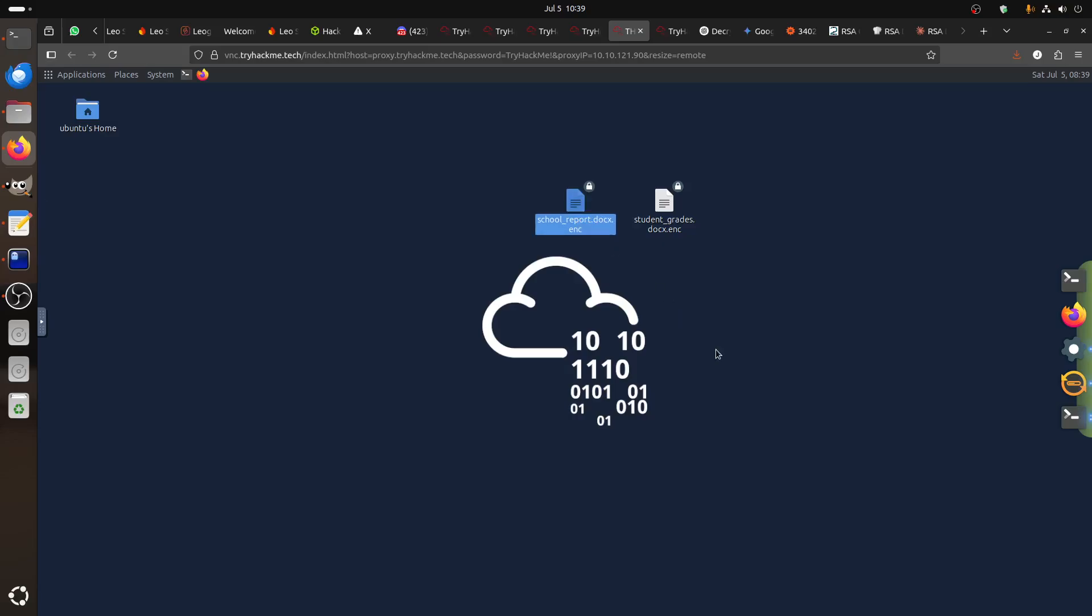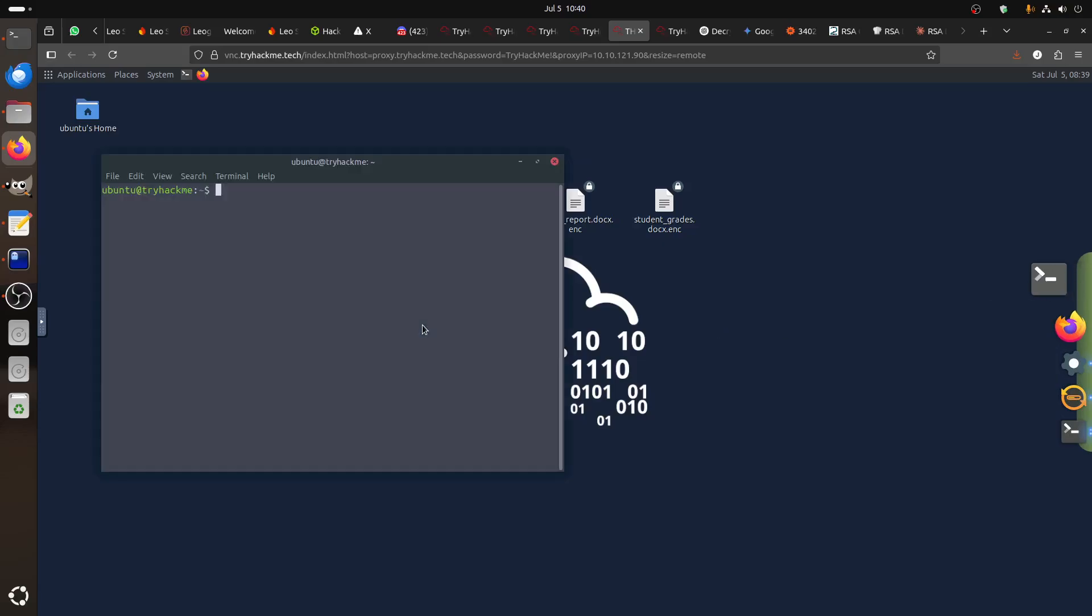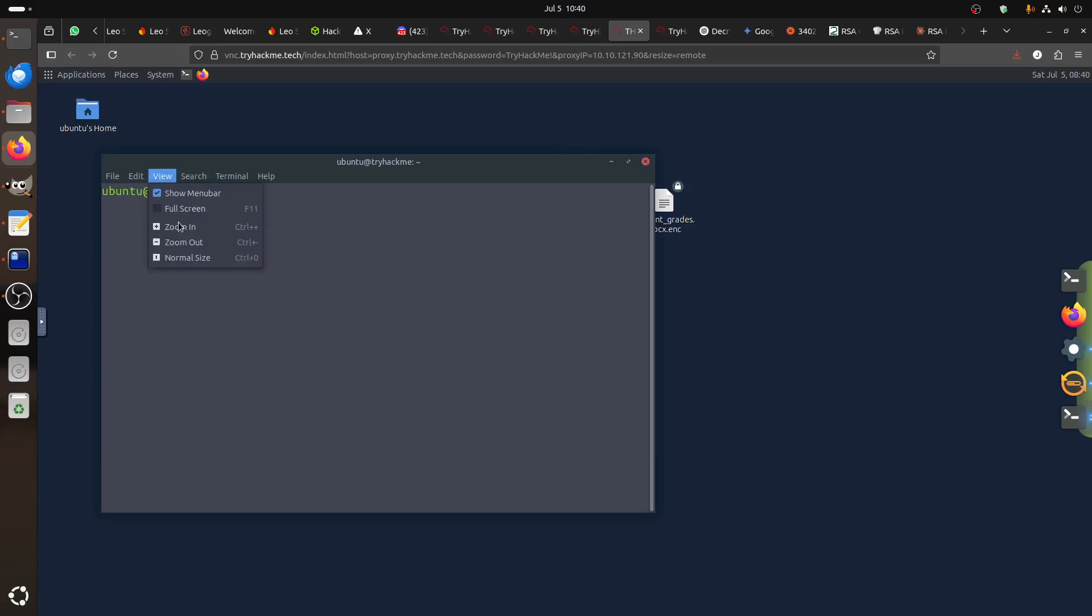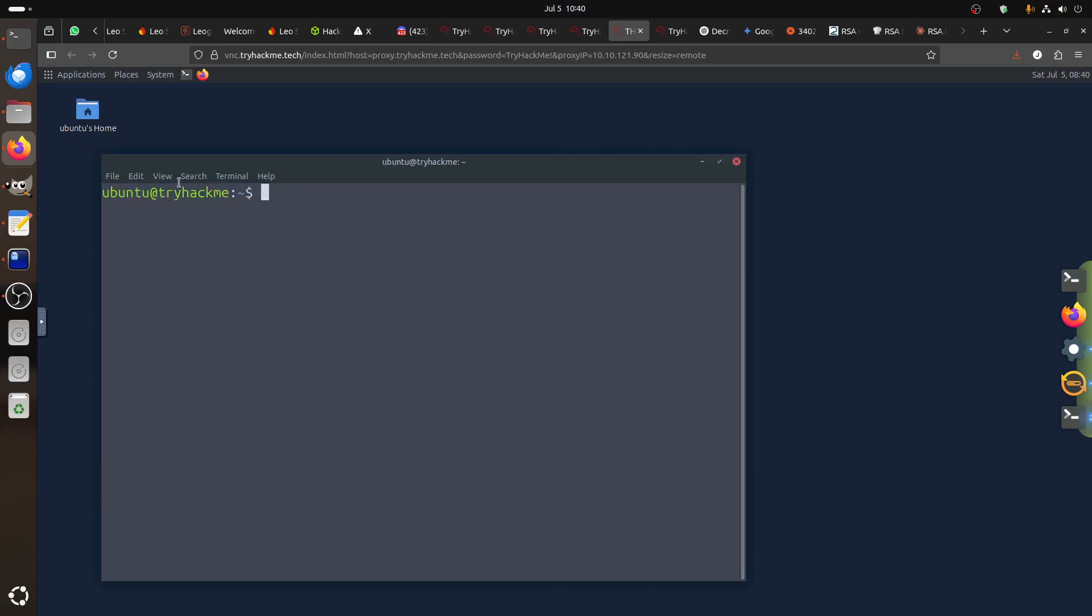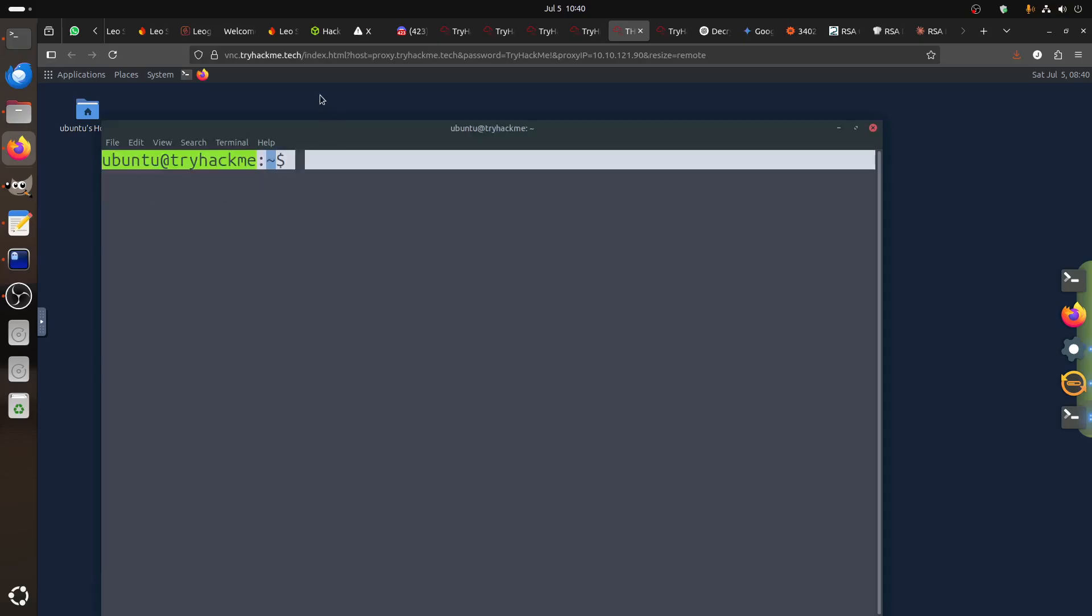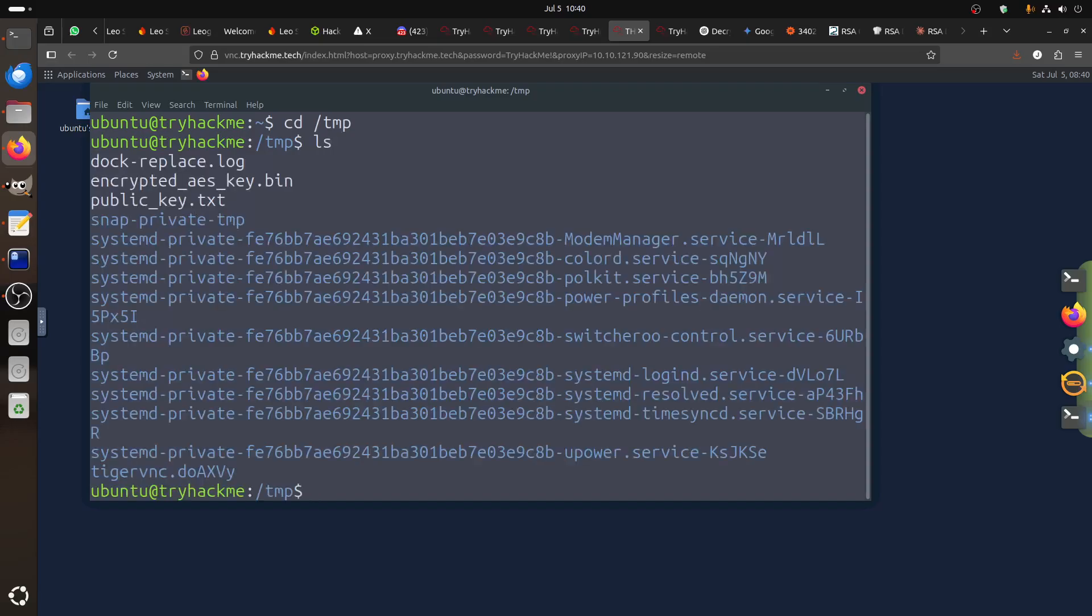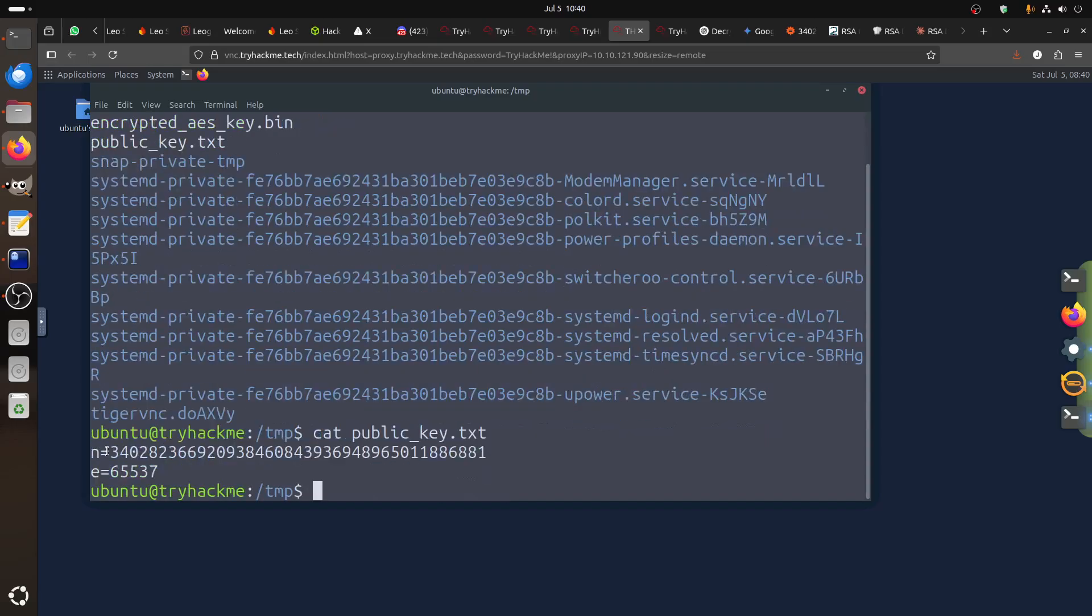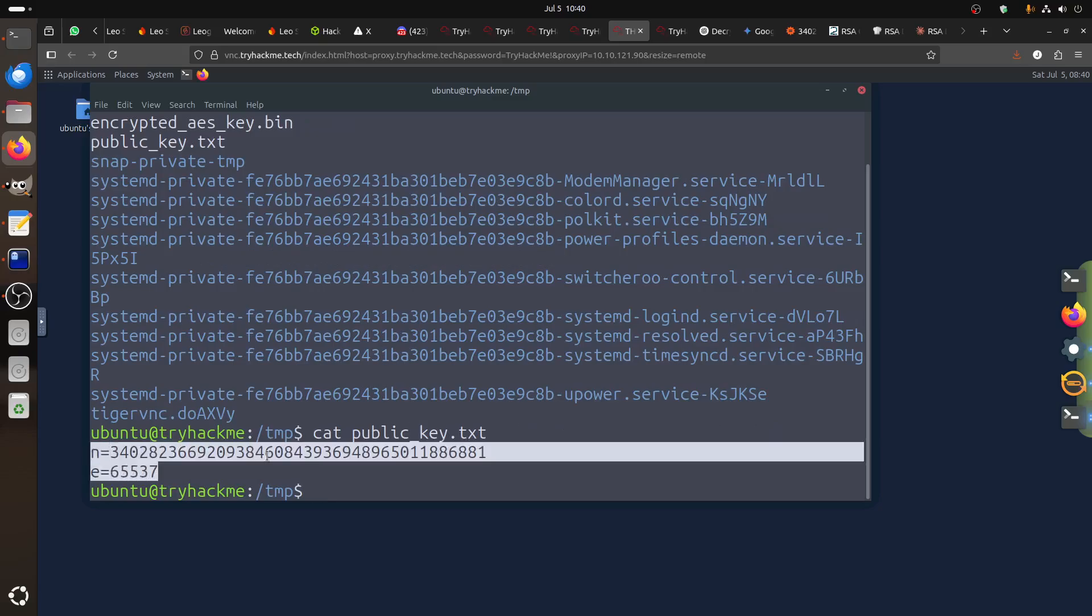Now also they tell us that temporary folder. So if I go to the files in the temporary folder, we have the temp. We have two files. We have cat, we have public. So now we have the N and E. If you're familiar with RSA, we'll come back to them.